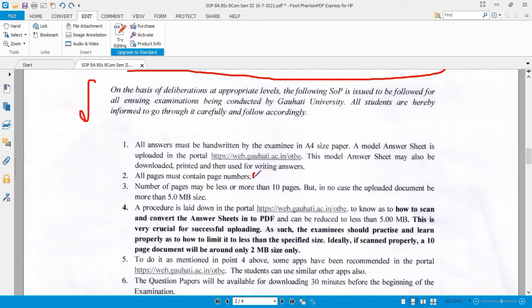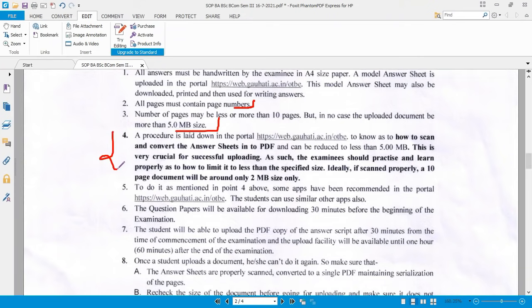All pages must contain a page number. The number of pages may be less or more than 10 pages, but in no case should the uploaded document exceed 5 MB. The procedure for scanning and converting the answer script into a PDF and reducing it to less than 5 MB is laid down in the portal. This is very crucial for successful uploading, and the examinee should practice and learn how to limit the file to the specified size. Ideally, if scanned properly, a 10-page document will be around 2 MB only.